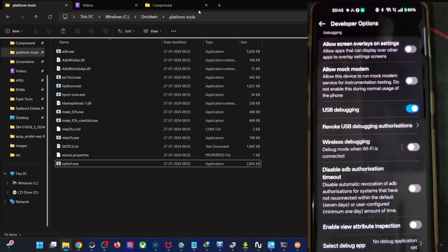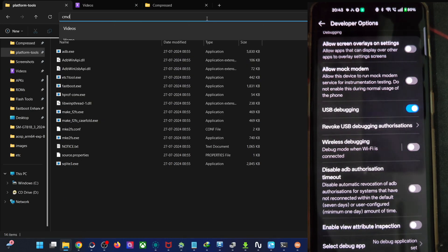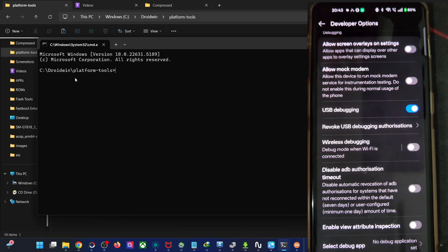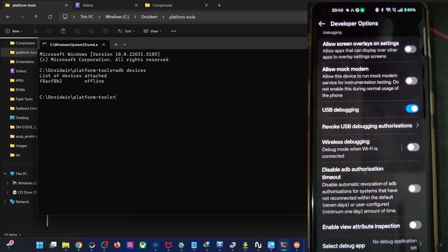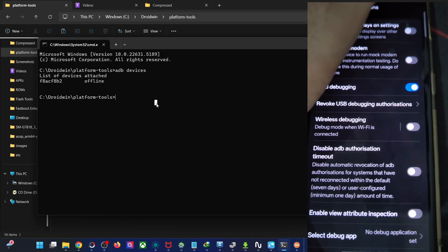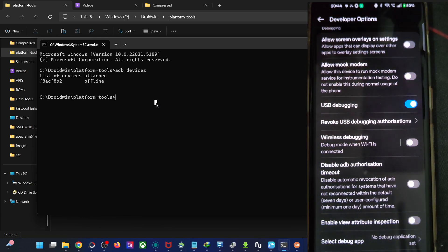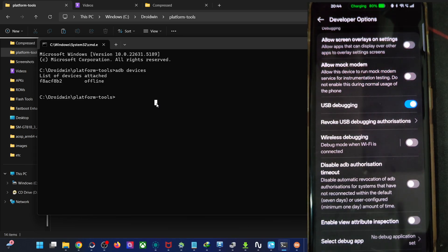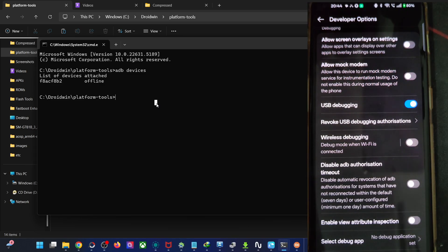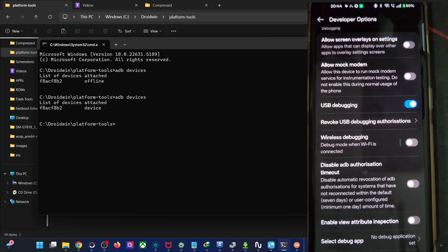Now go to the platform tools folder, type CMD in the address bar, and hit Enter. This will launch CMD inside the platform tools folder. Type in 'adb devices' and verify that you are getting a device ID. If you're not getting any ID or it shows as offline, simply unplug and replug the phone, disable and re-enable USB debugging, tap OK on any prompts, and allow the connection. You should now see the ID and the device listed.